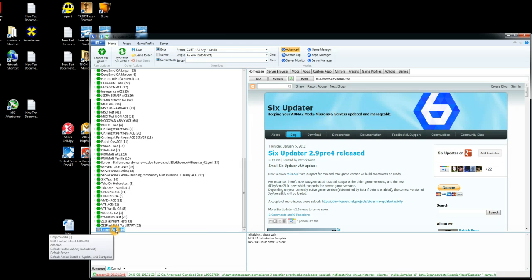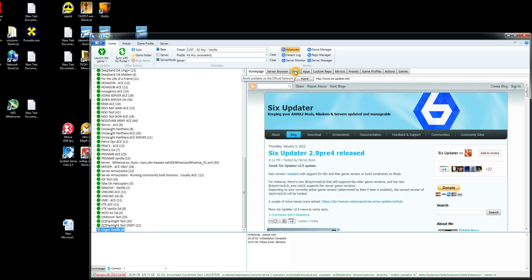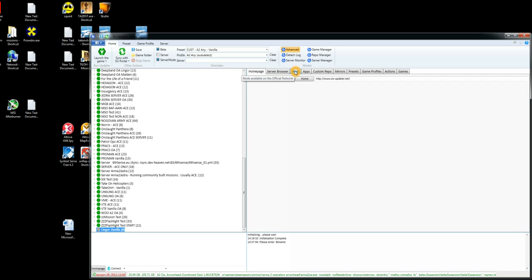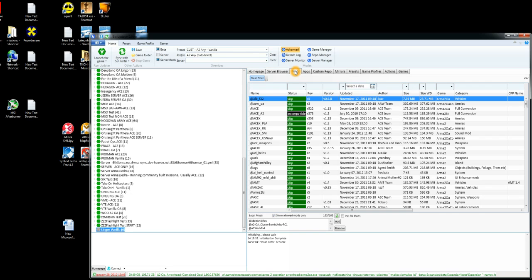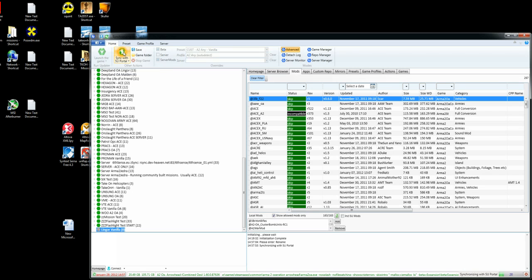OK so now we have our new preset with no mods in there so we need to go and add some mods. So head over and click on the mods tab. If this is the first time you've loaded 6Updater, the first thing you need to do is click sync with the 6Updater portal, we'll do that now.